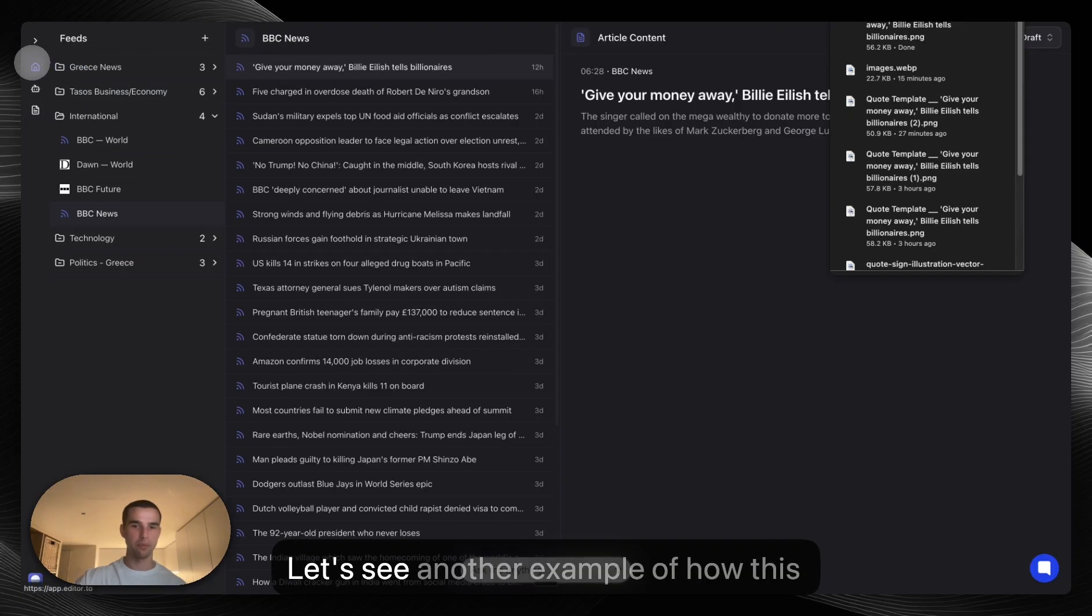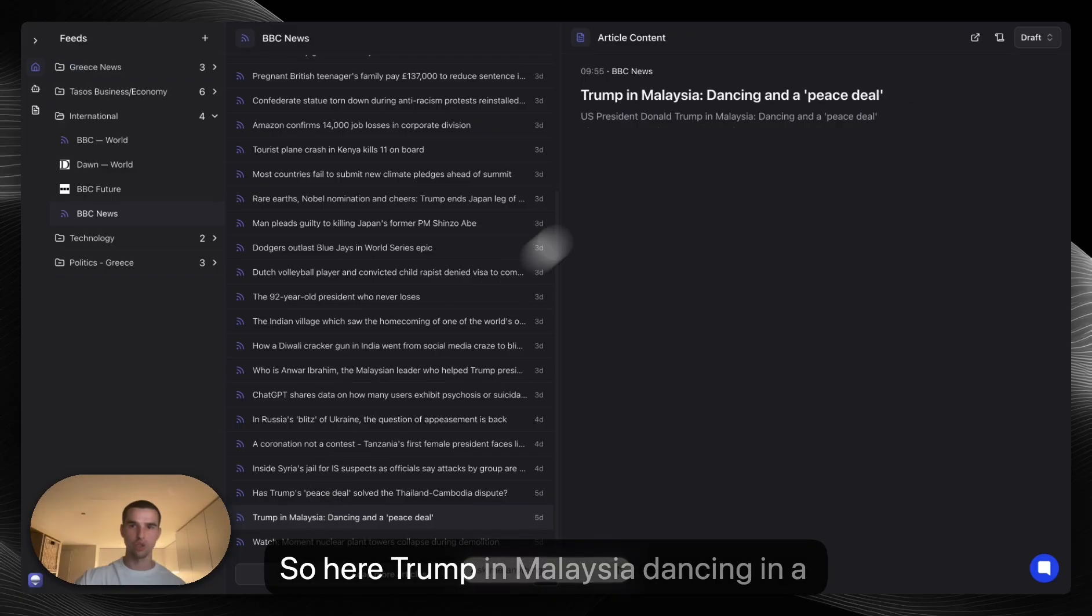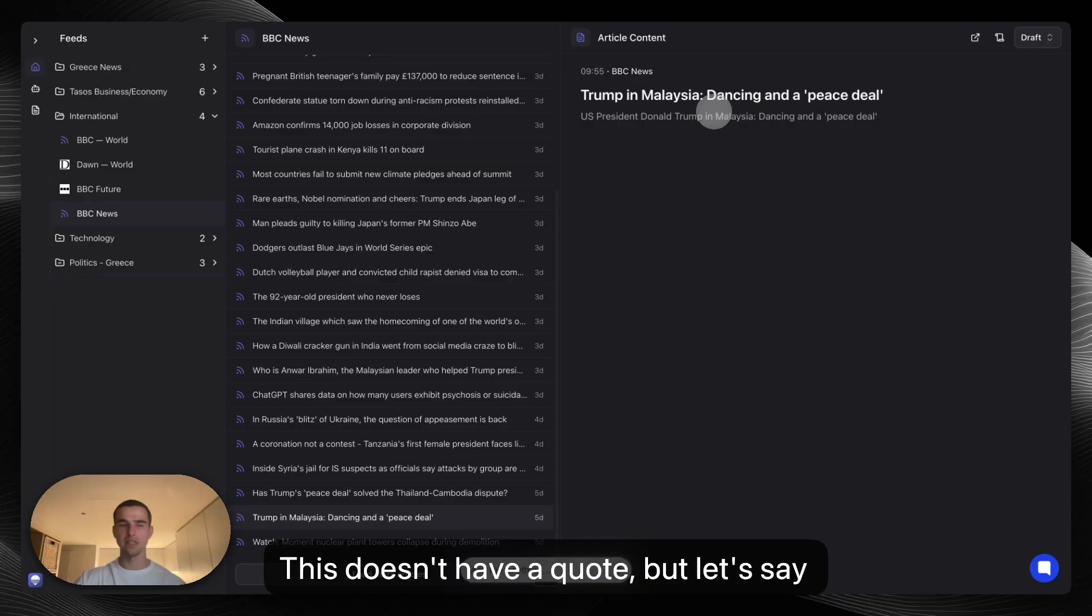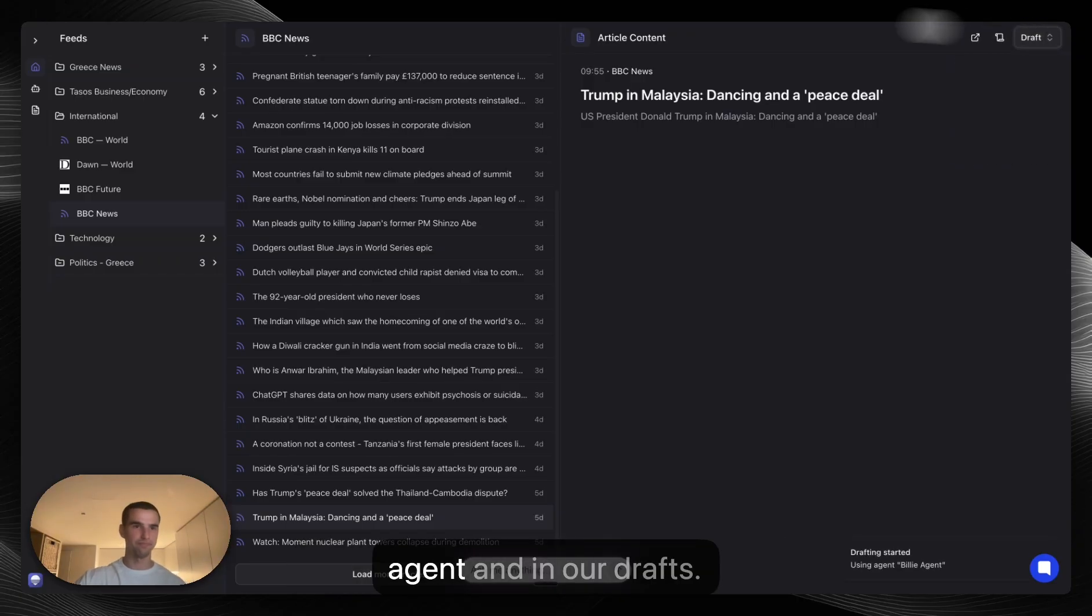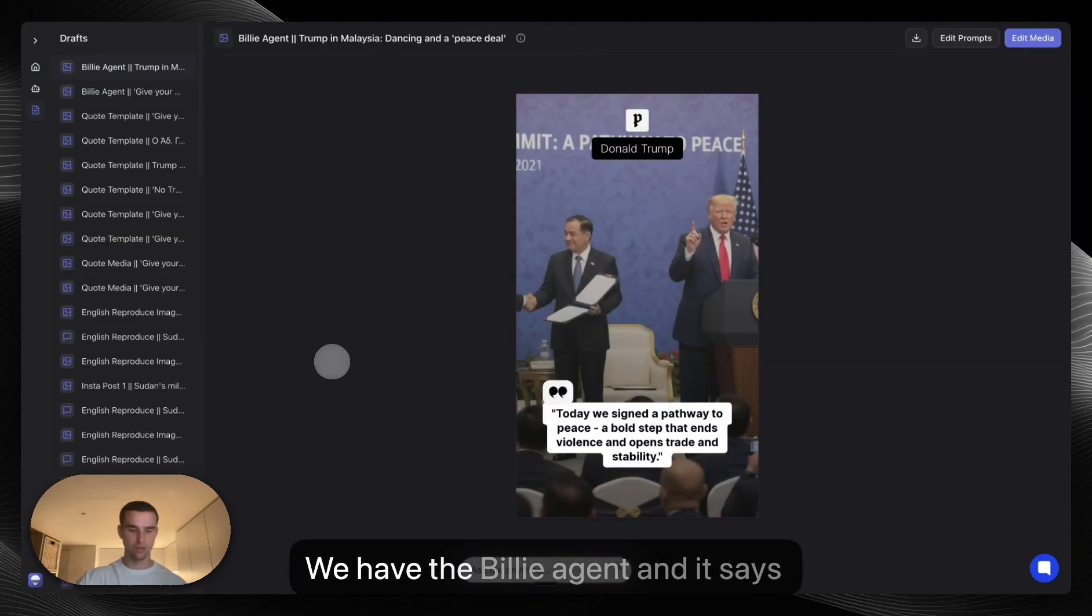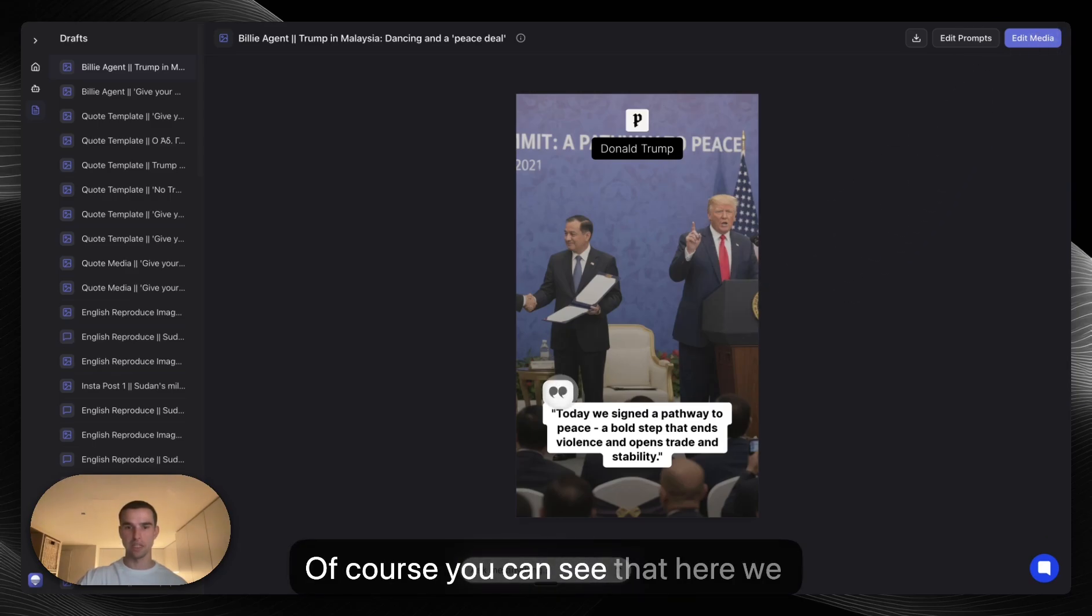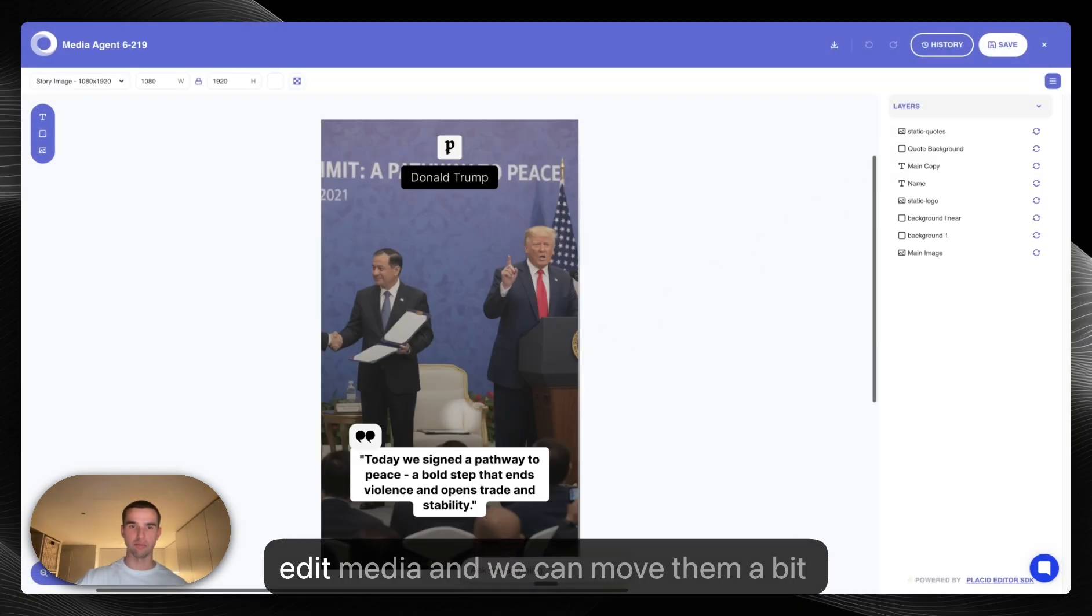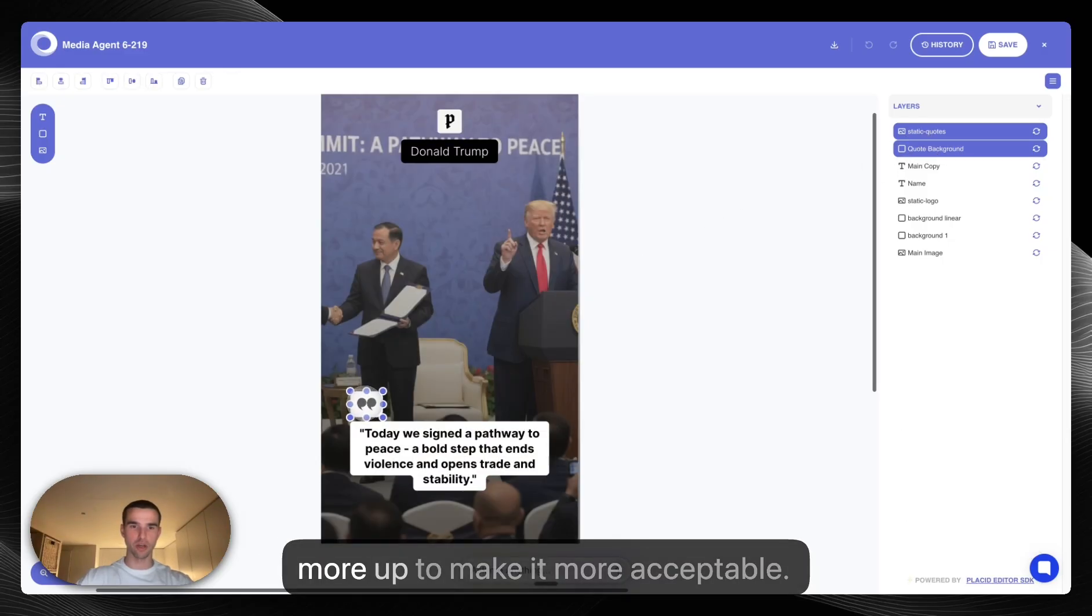Let's see another example of how this can be used. Let's find another story that would make sense. So here Trump in Malaysia dancing in a peace deal. This doesn't have a quote, but let's say that we want to capture a quote from the article. We can draft. We can give the Billie agent. And in our drafts we have the Billie agent, and it says today we signed a pathway towards peace, as if Trump said it himself. Of course you can see that here we have the quotes overlapping with that thing. And we can press edit media and we can move them a bit more up to make it more acceptable.